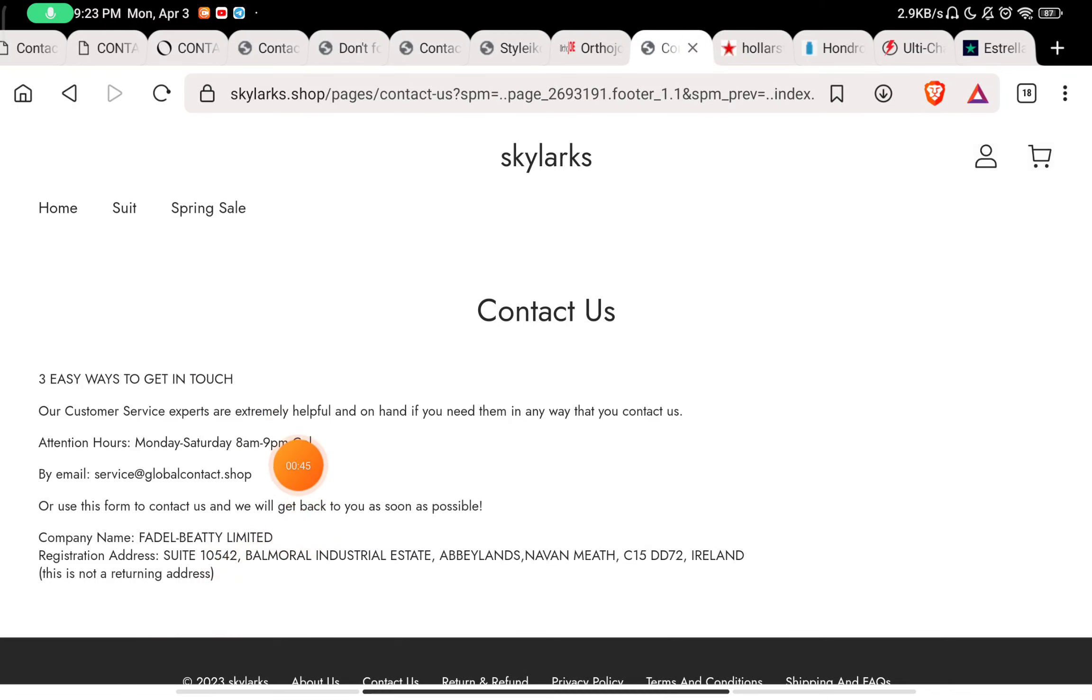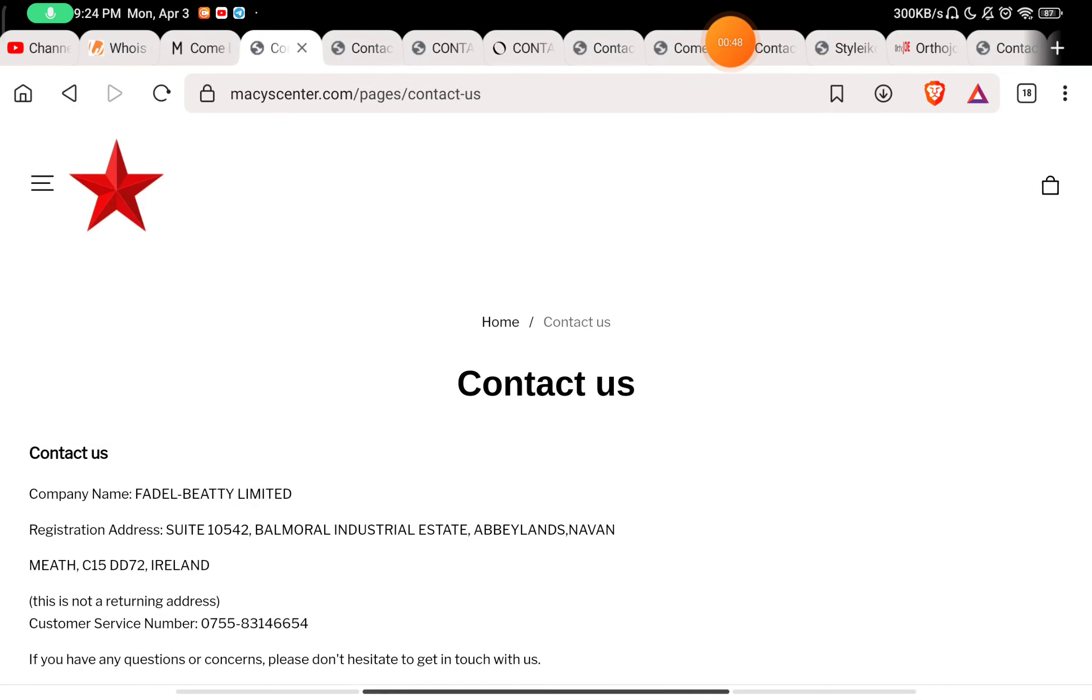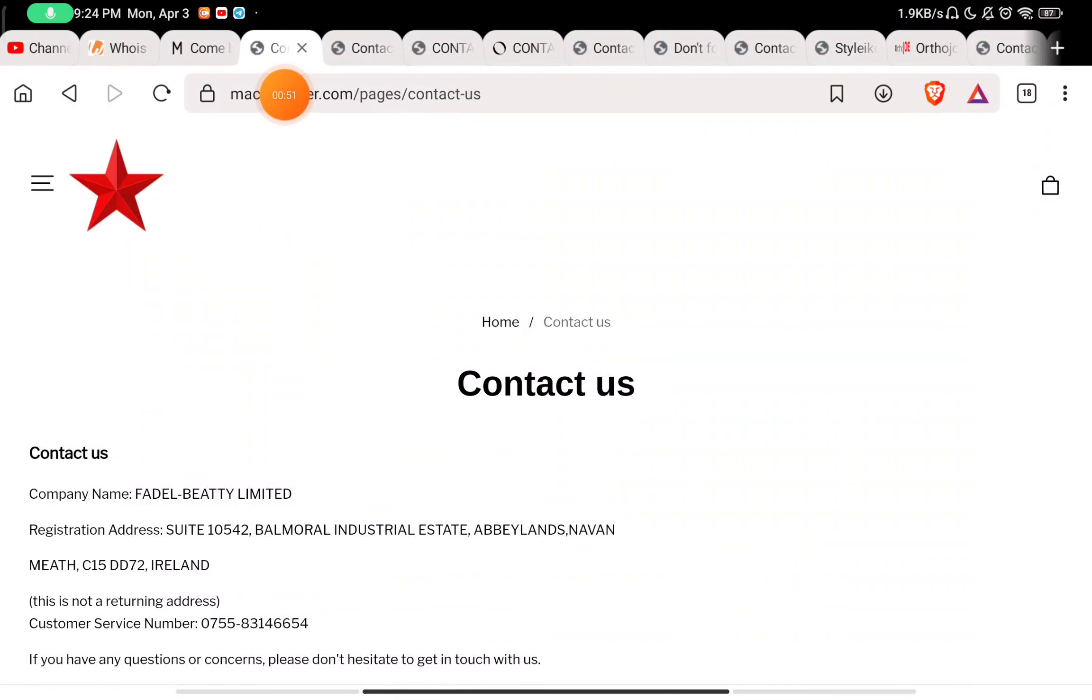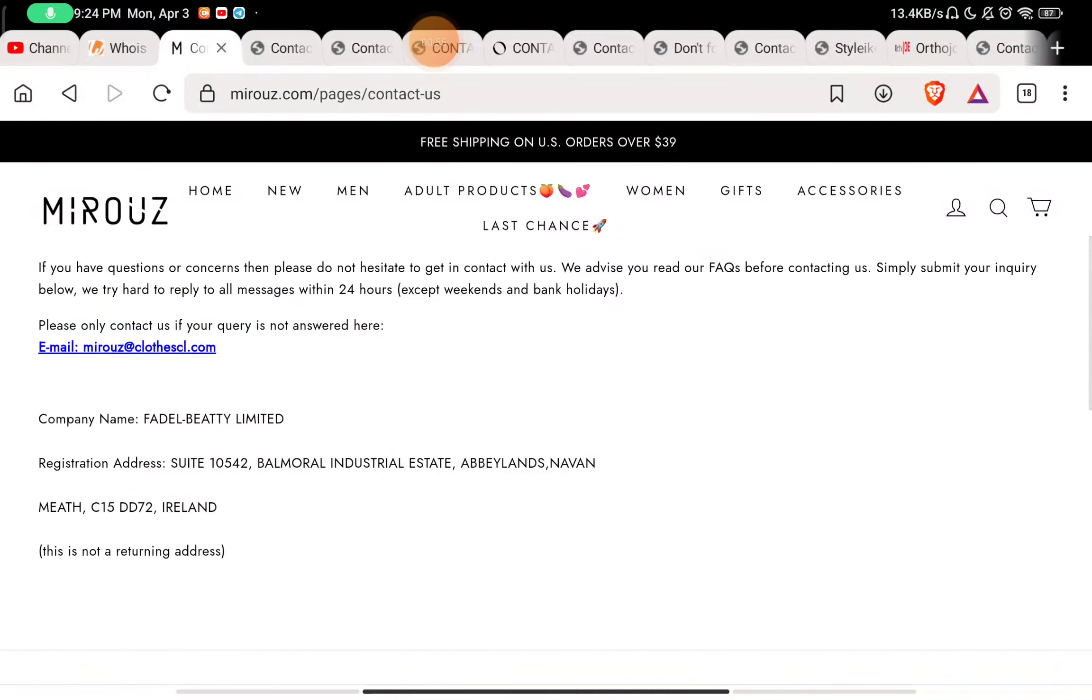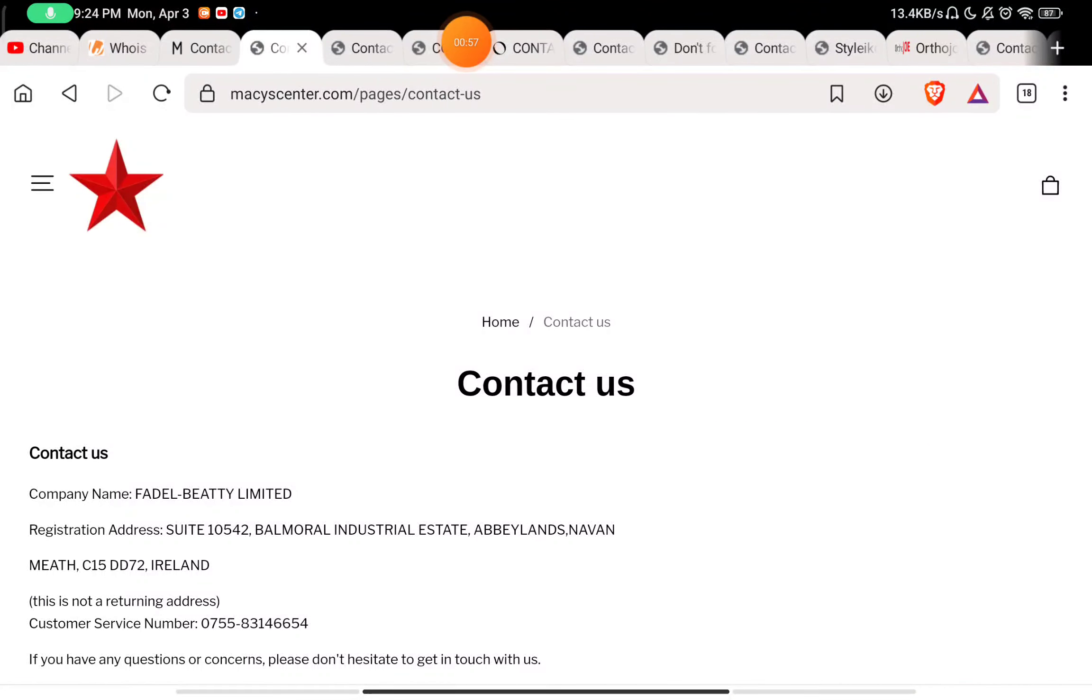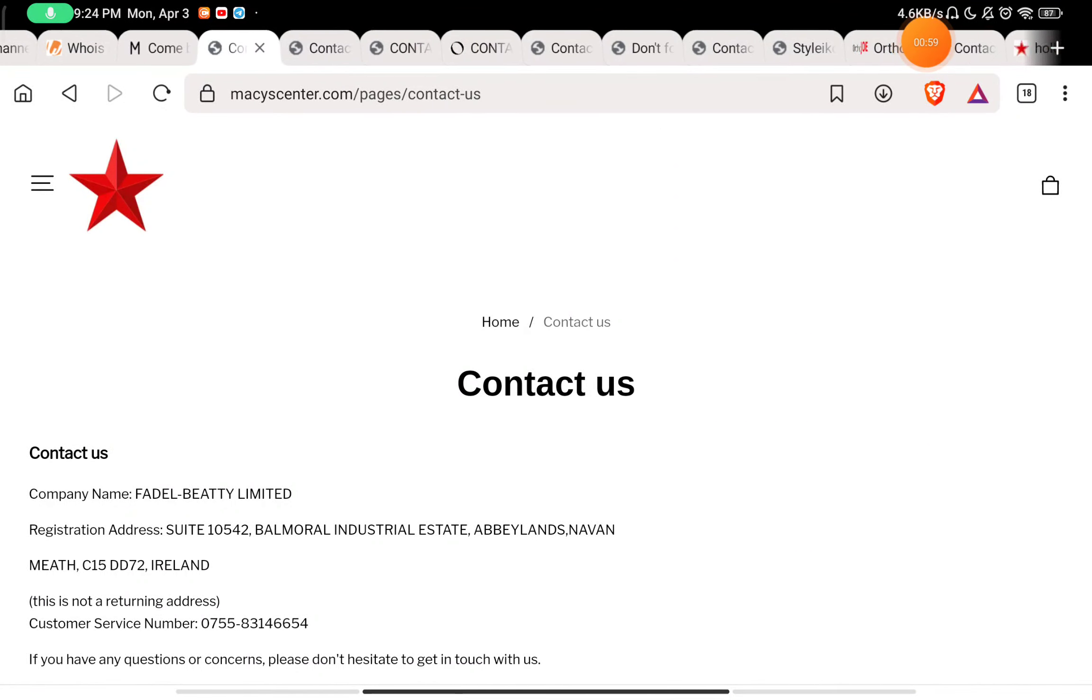So you will find this exact same company name on this messyscenter.com also, and there are some other websites also. This is mirouse.com. Both of these were scam websites I have shown you.